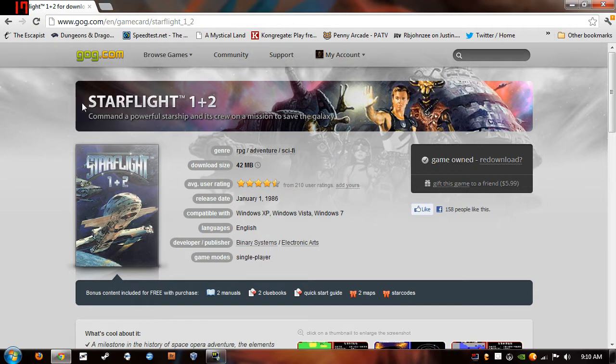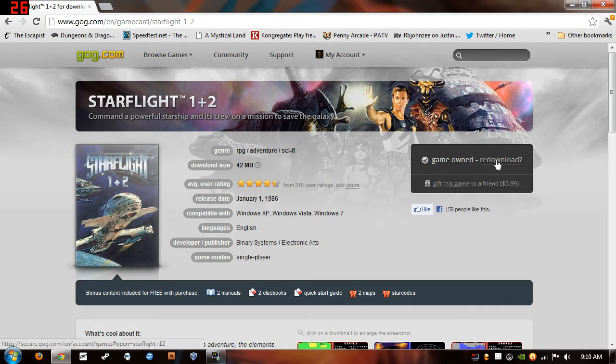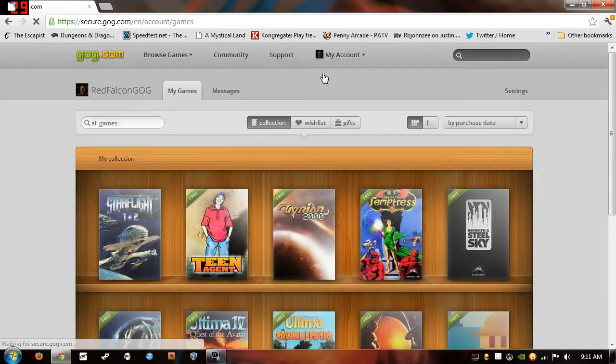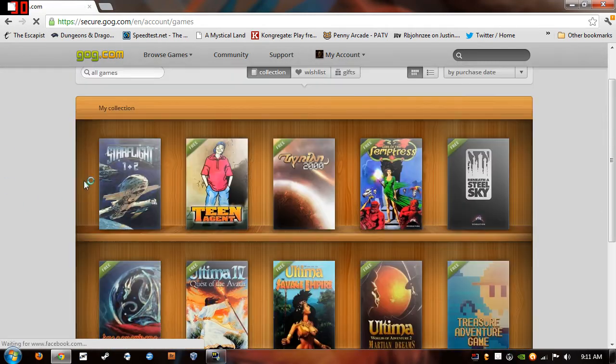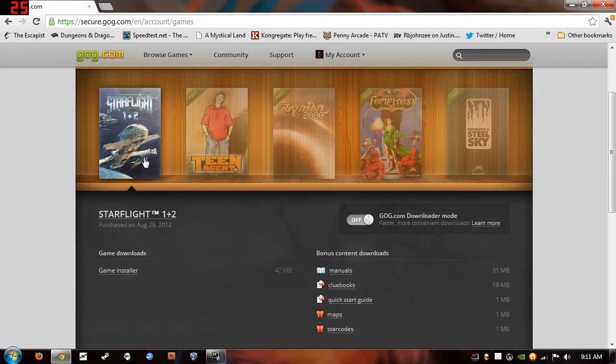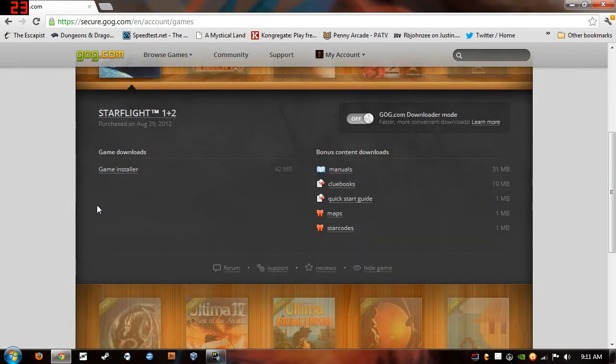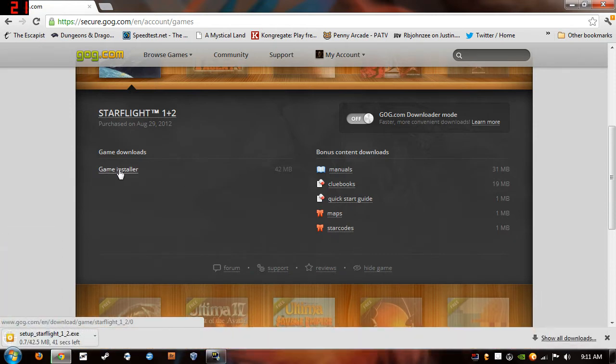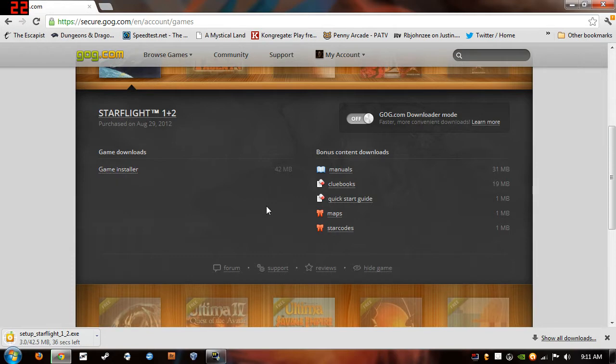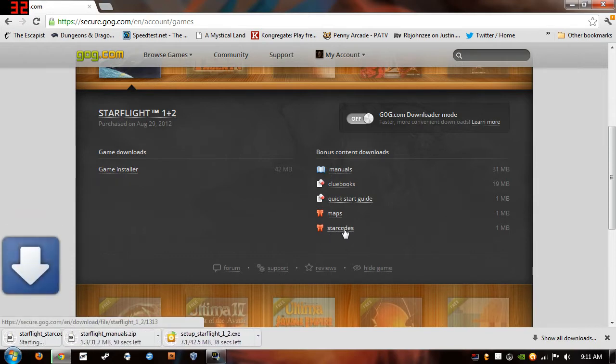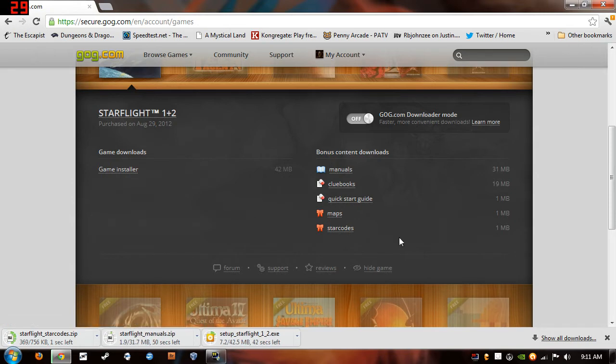So anyway, just head over to goodoldgames.com and make sure you make an account and then you click the buy button, go through all that, and your list of games is going to show up under the My Games section. And just click on Starflight and we're going to go ahead and download the installer. And while you're at it, go ahead and download the manual and the star codes. And I'll show you what those do in a minute.